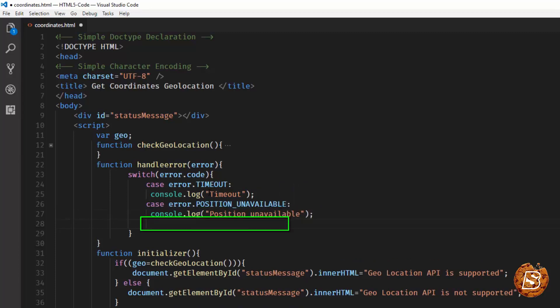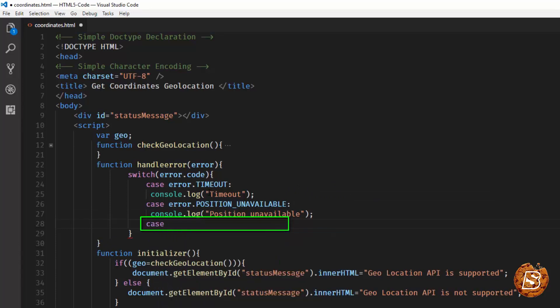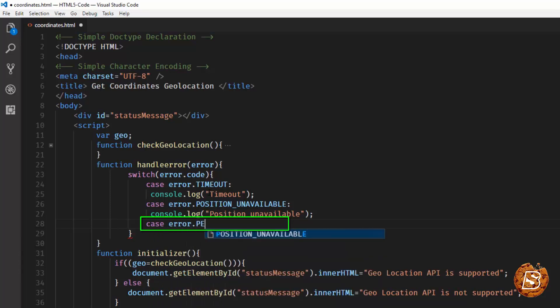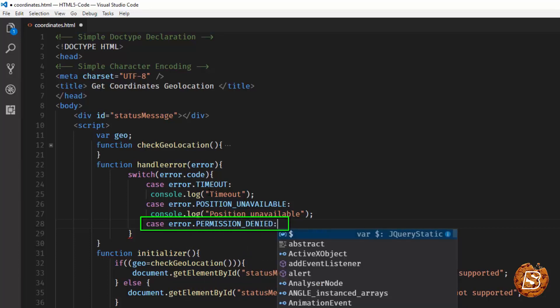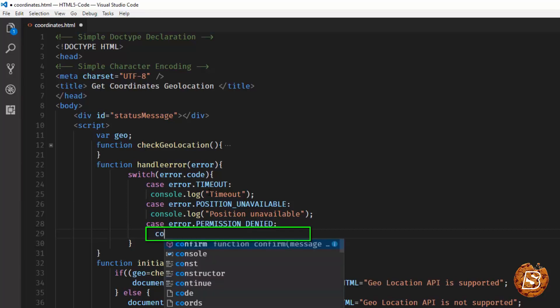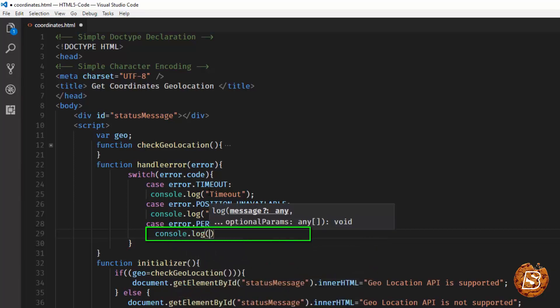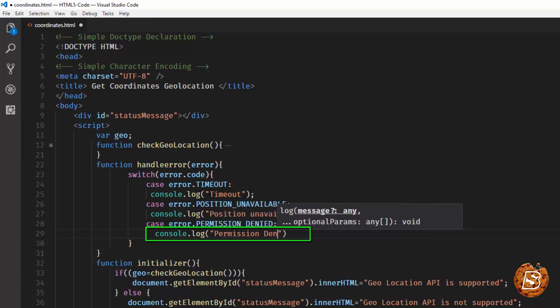And the third one is permission denied. For that we'll have error.PERMISSION_DENIED. And again we'll have console.log, and inside this we'll have the message saying permission denied.